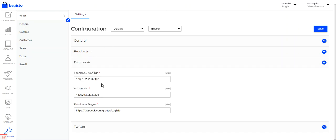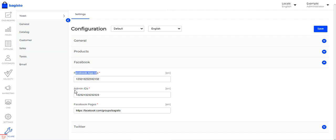For the Facebook section, you'll be able to add the Facebook app ID and the admin ID, and you'll need to add your Facebook pages as well. After you have registered your app and made it live, you'll receive the Facebook app ID and admin ID, which need to be entered in these fields.